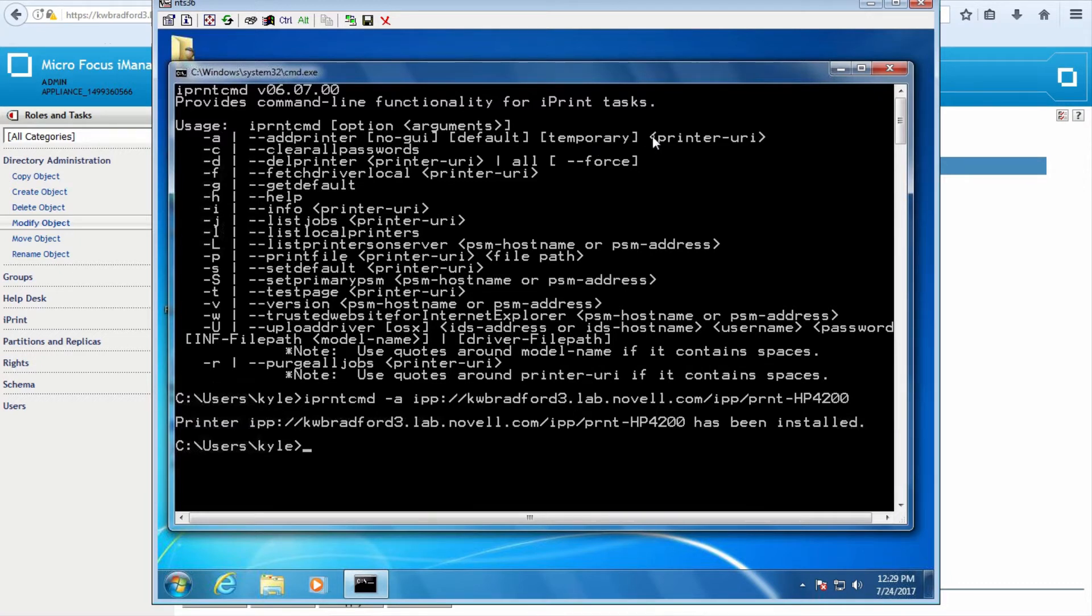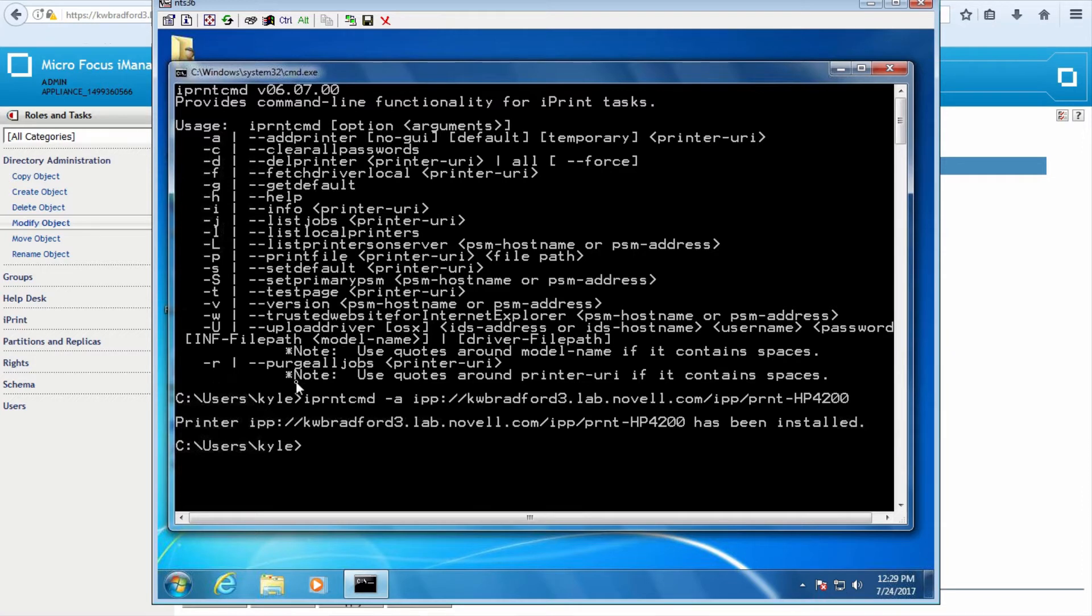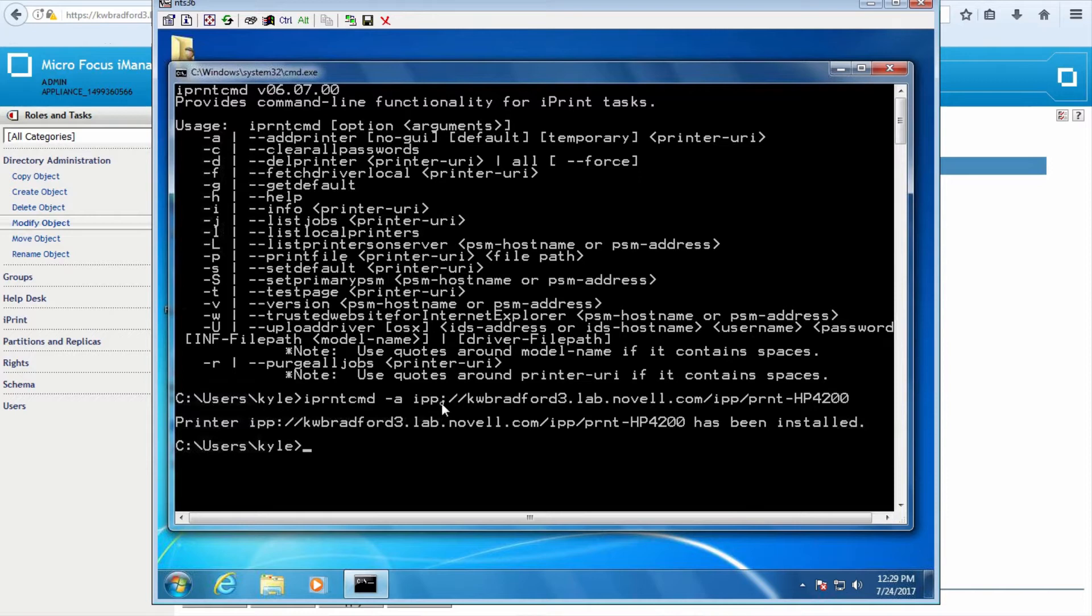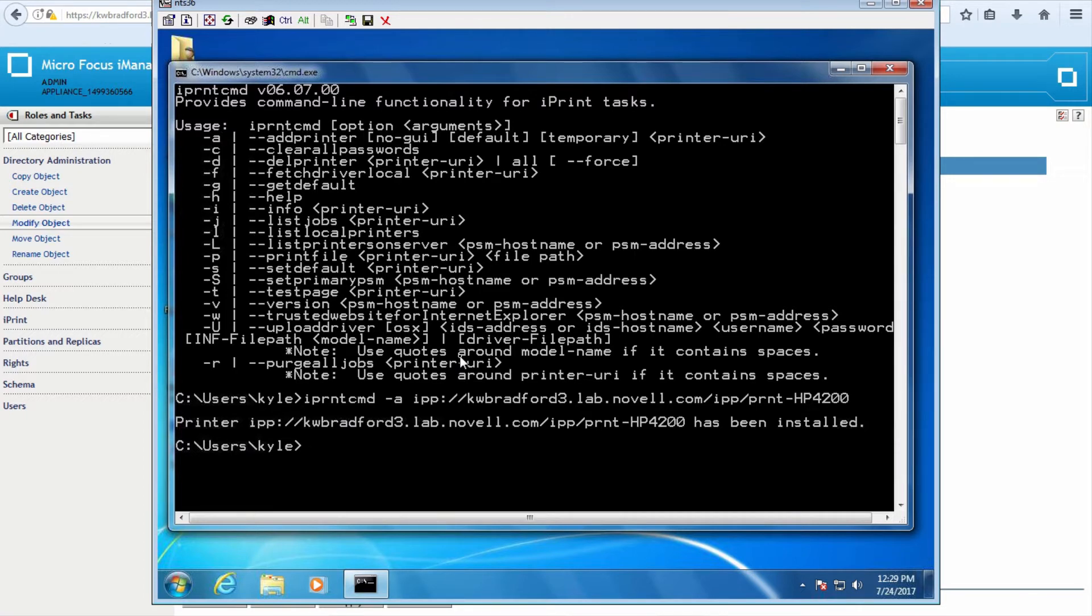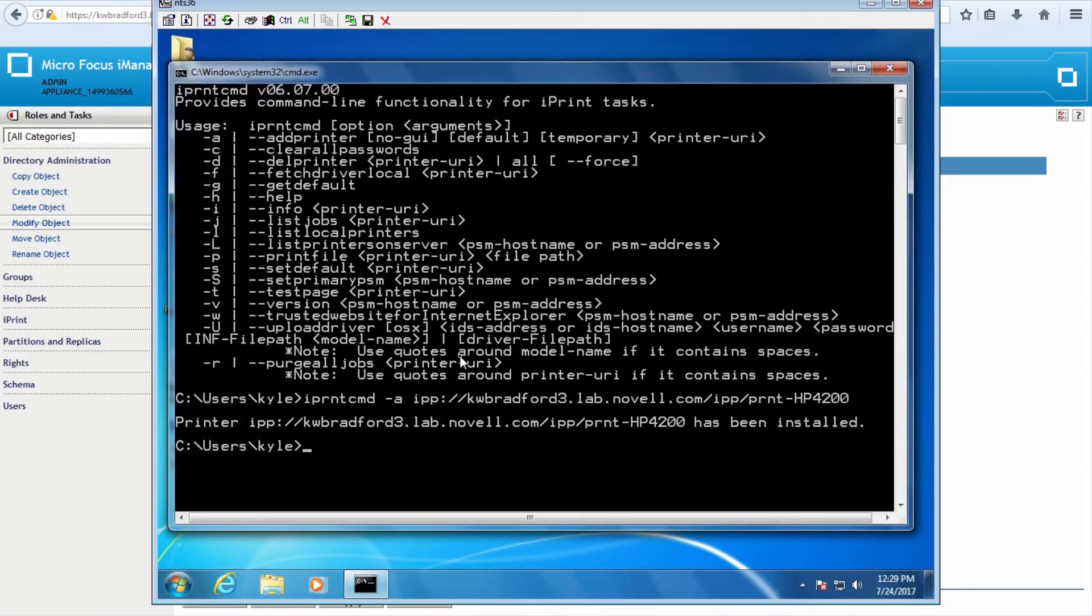The required attribute right here is the printer URI. So here's an example. iPrint CMD with no I in the middle, dash A, IPP colon slash slash, DNS name or IP of your server, slash IPP, and the printer name. I ran this before this video. Printer installed successfully. You can run this in a login script. If you do it in a login script, you put a pound or an at symbol at the front of it that will execute that program. Or you can just have your end users run that directly.